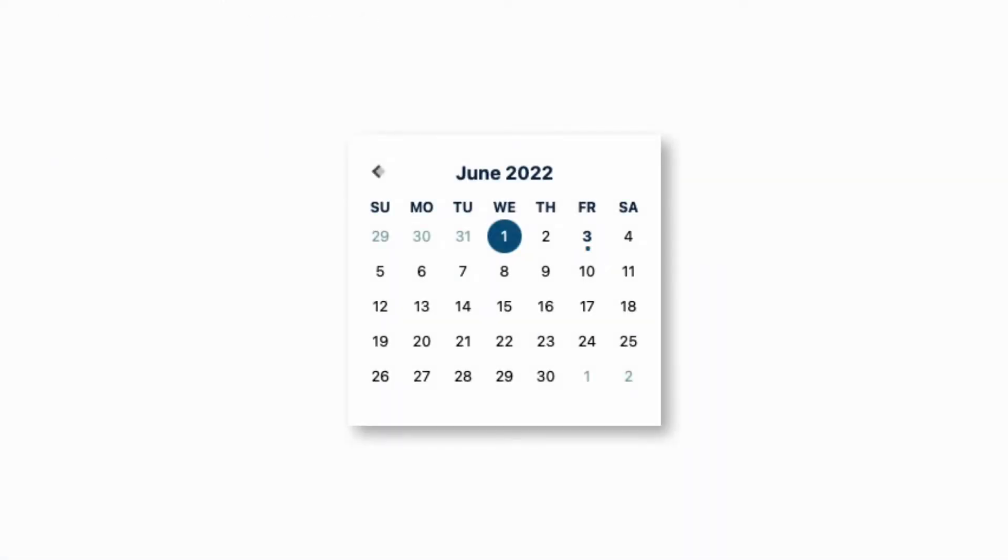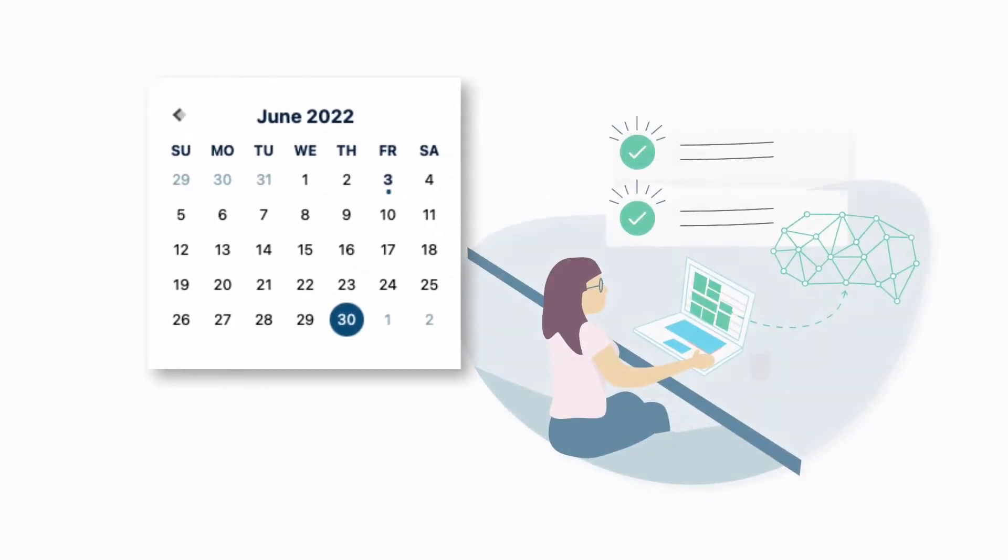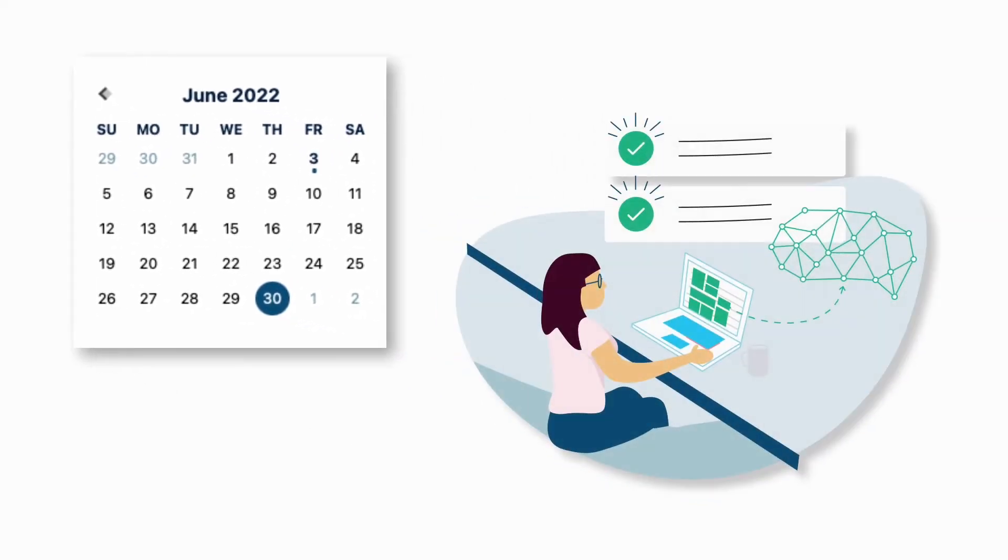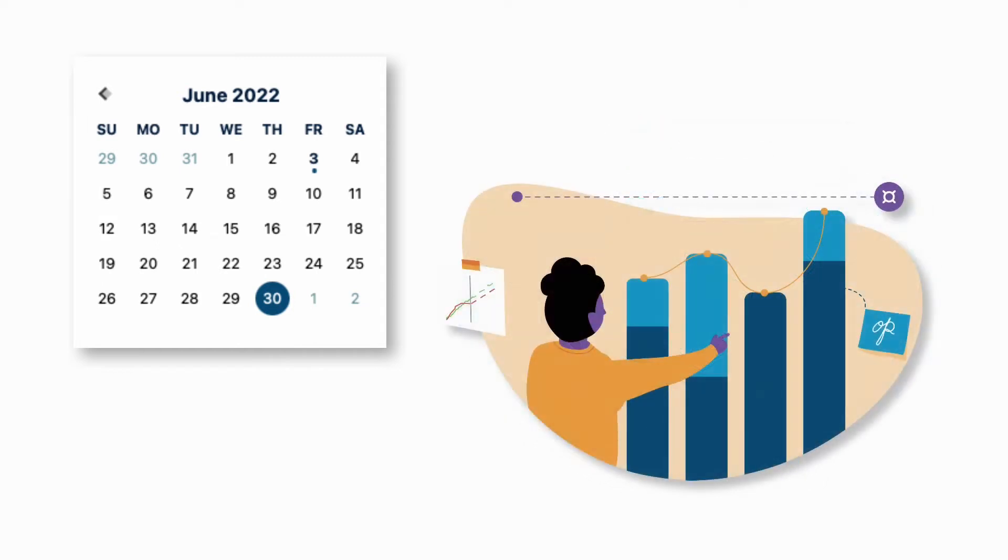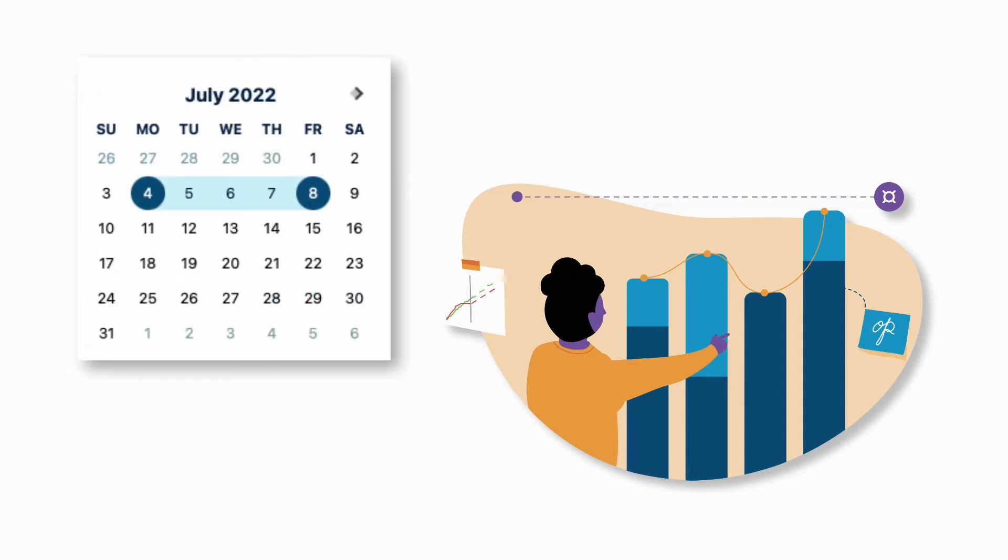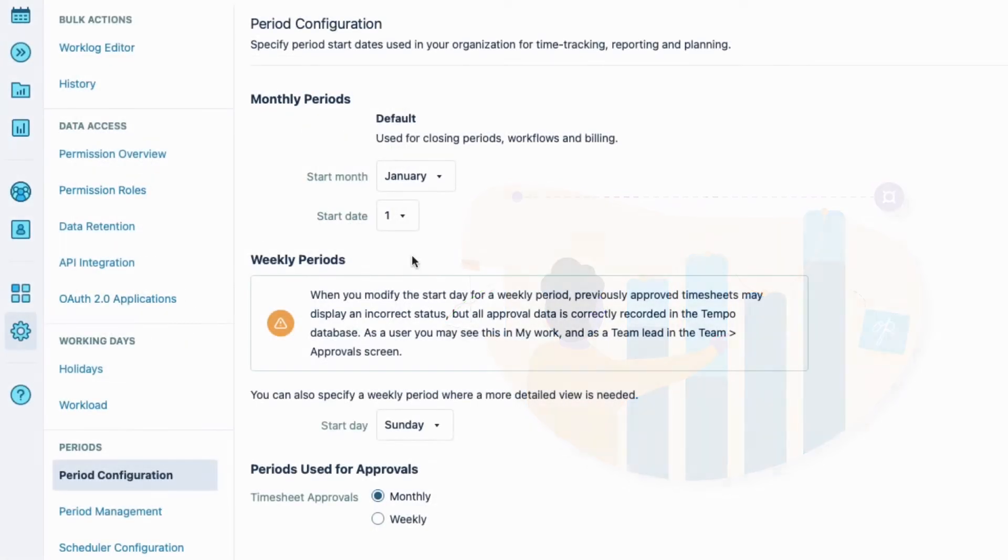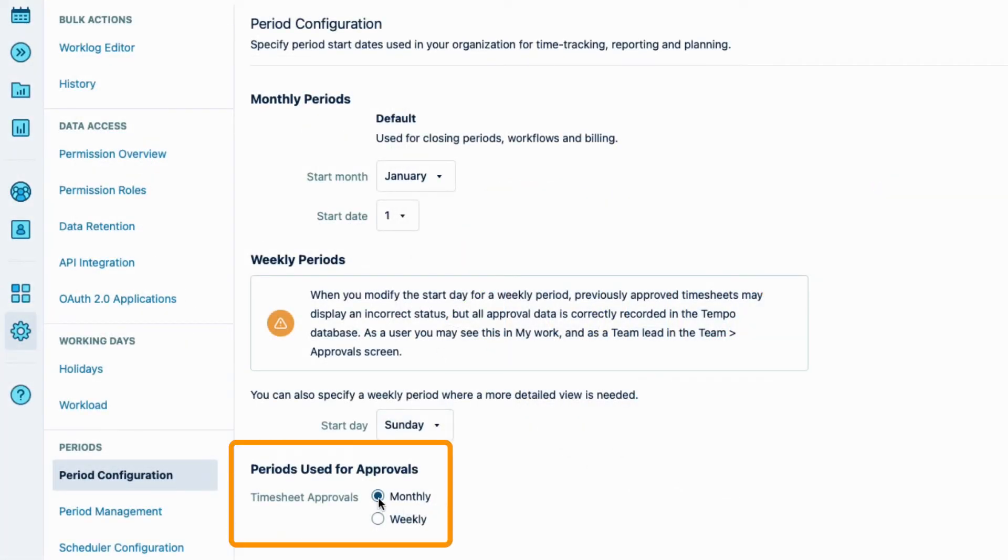Using the first of the month as the start day means that the period ends on the last day of the month. And this is when everyone completes their timesheets and submits them for approval. Then the accounting team extracts this log time data for month-end calculations, such as payroll and customer billing. They do these calculations at the beginning of the next month. At the bottom here, I'll make sure that the period used for approvals is set to Monthly.